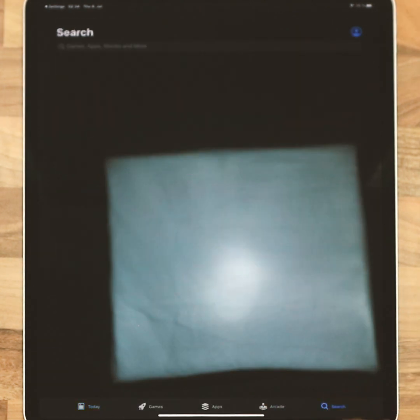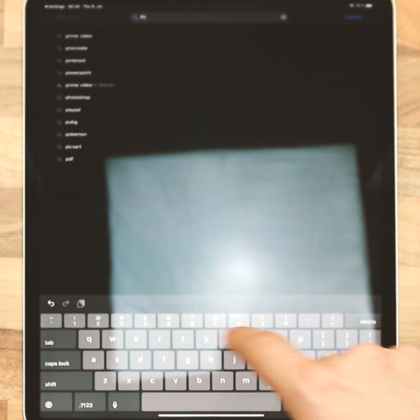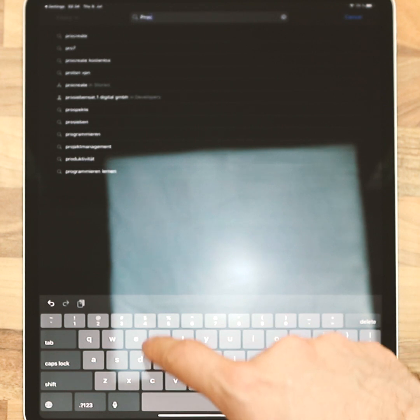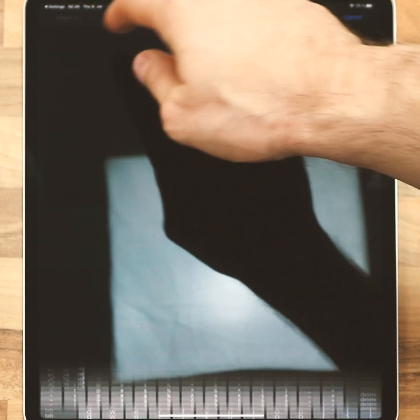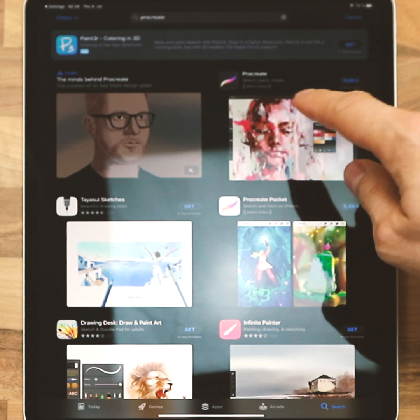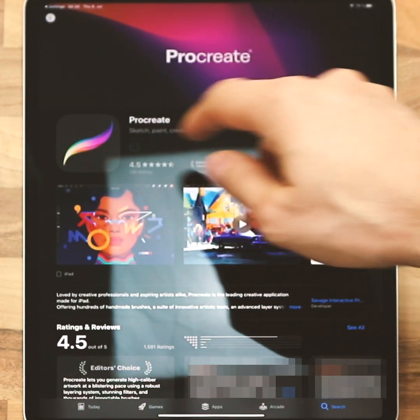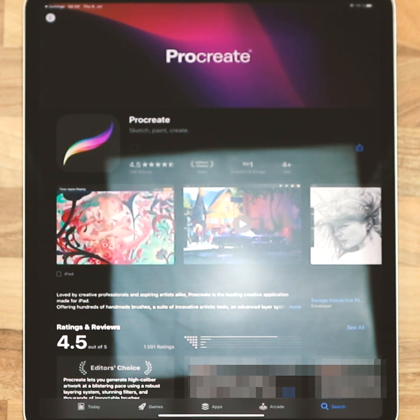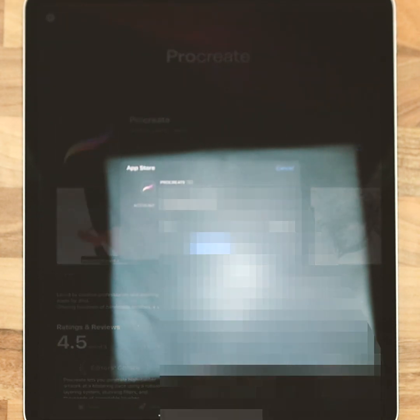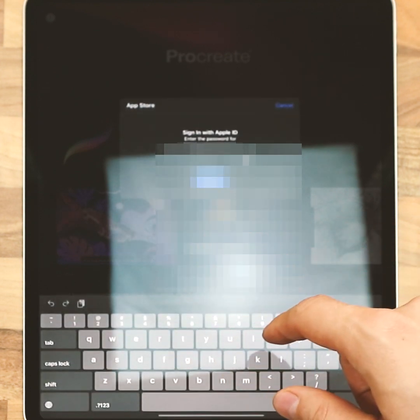Now you can start searching. Search for Procreate — P-R-O-C-R-E-A-T-E. Click Procreate, the one with the blue icon and this logo, and press install. Now you have to pay, so click purchase and sign in once more.